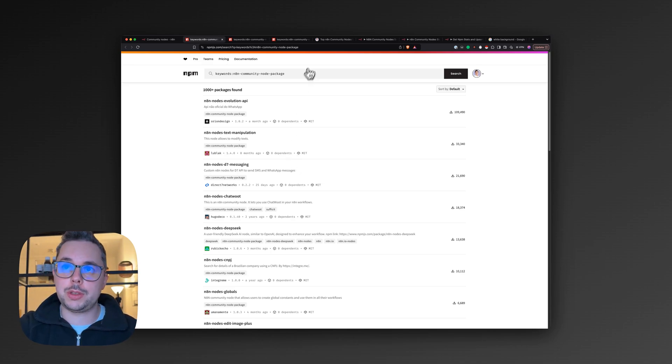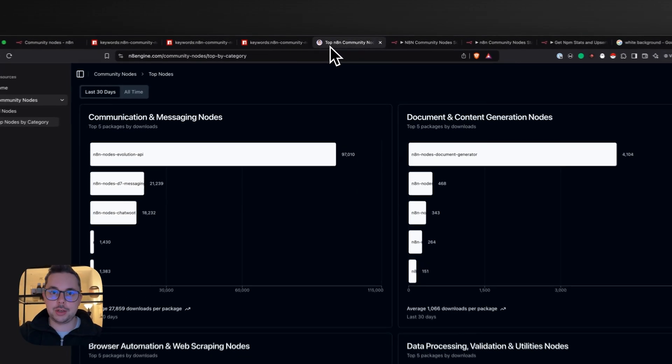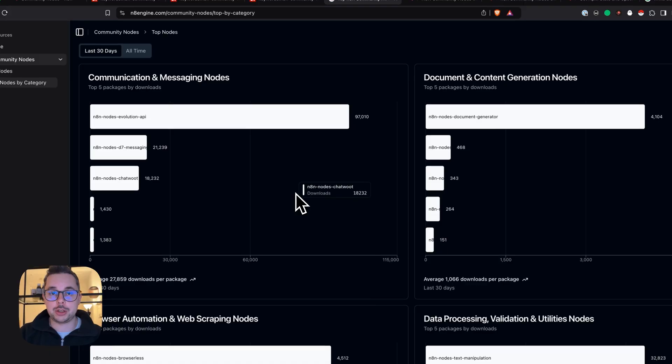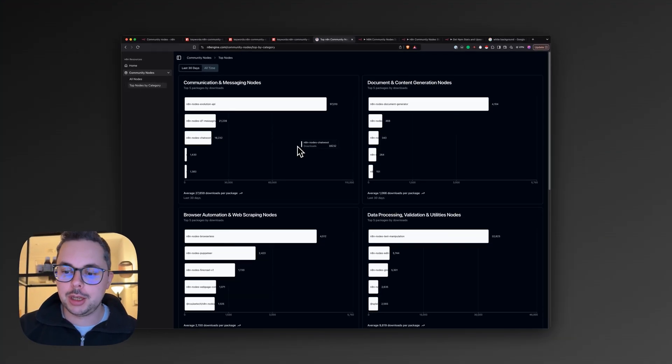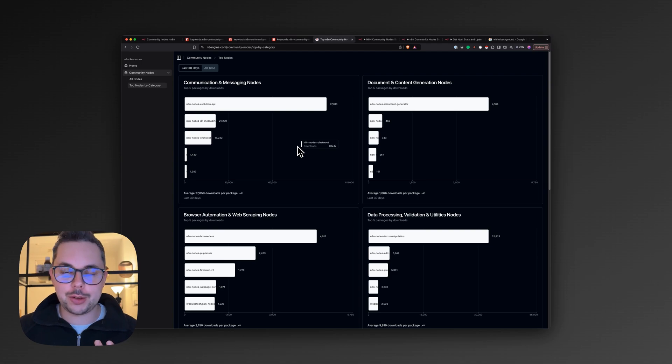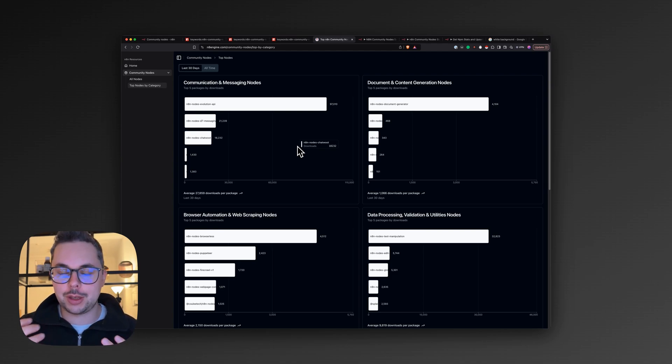So that's why today I'm really excited to introduce you to n8engine.com. It's a platform for the community, in no way officially endorsed or represented by n8n,